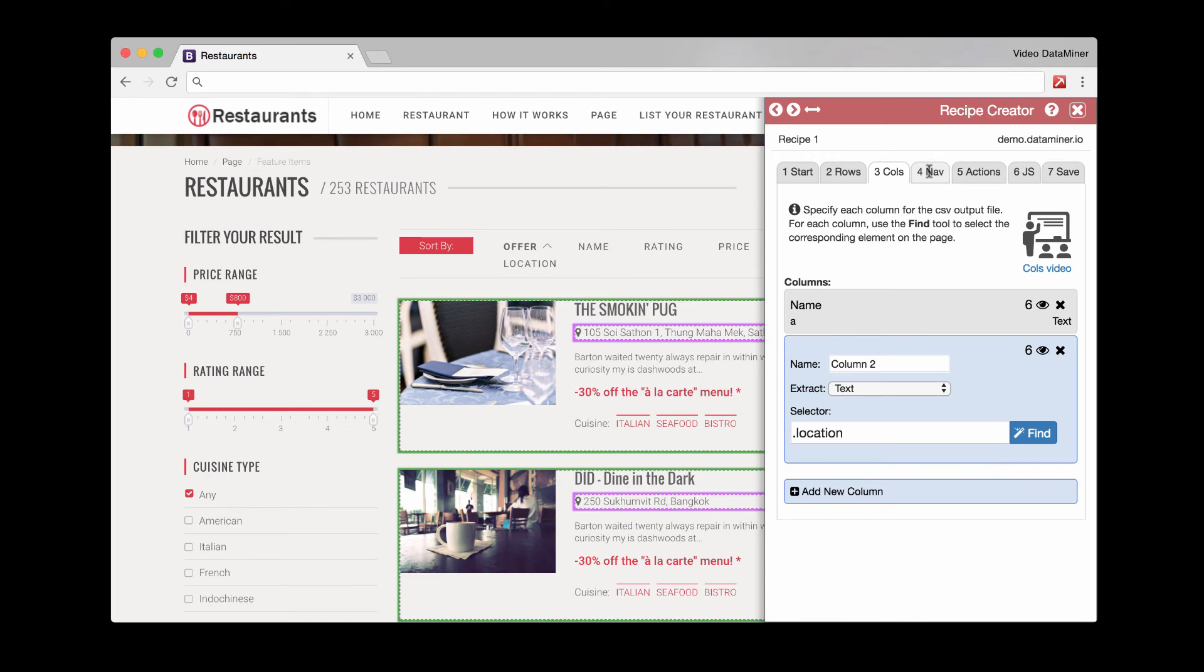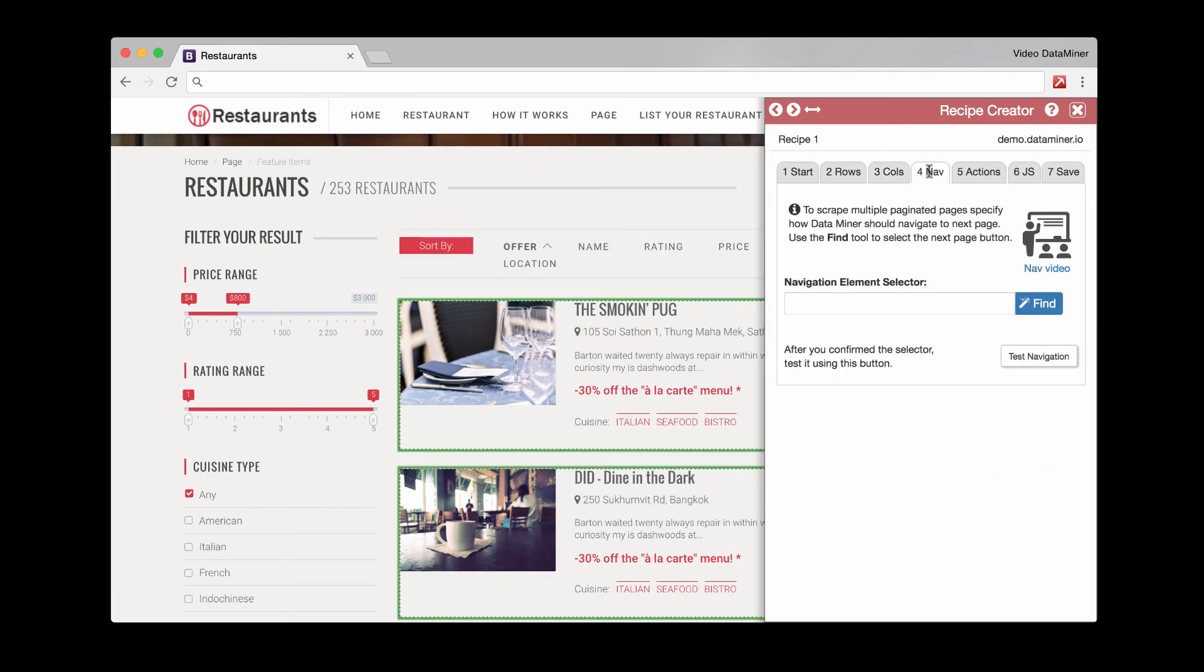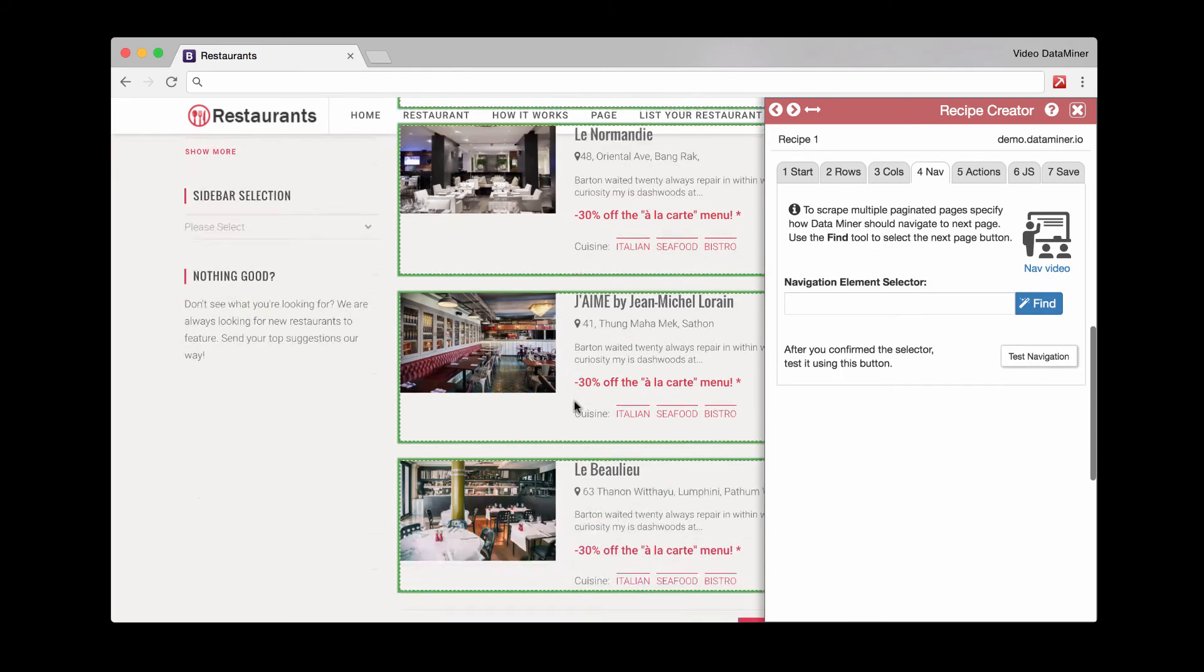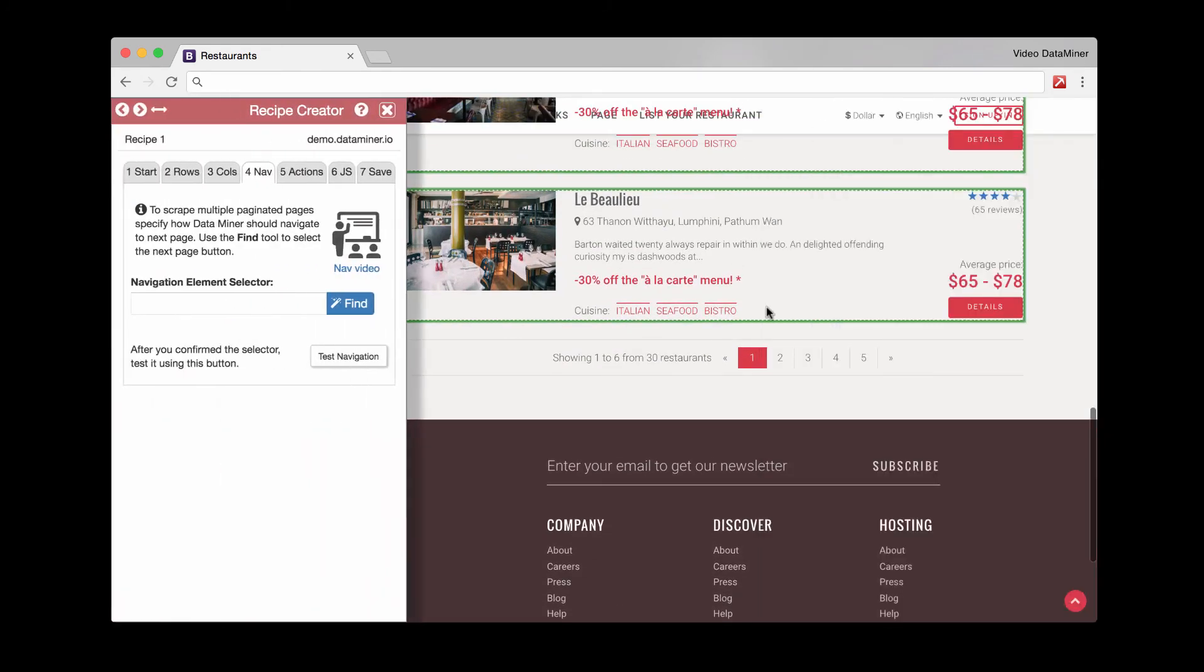There are additional tabs like navigation, which is what allows you to move to the next page. Let me switch sides. It allows you to move to the next page and scrape. That will be also covered in later videos when we cover more advanced items.